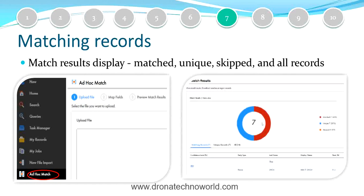Along with the import file, Informatica also enhanced the ad hoc match functionality. This was previously part of the import file functionality in earlier versions but has been separated out. Using this functionality, you can match input records against existing records and get a result showing matched records, unique records, skipped records, and more. The results are available under the My Jobs section on the left-hand side — a new section introduced in 10.4 where you can see results for jobs you are executing from the Customer or Entity 360 application, specifically ad hoc match and new file import jobs.